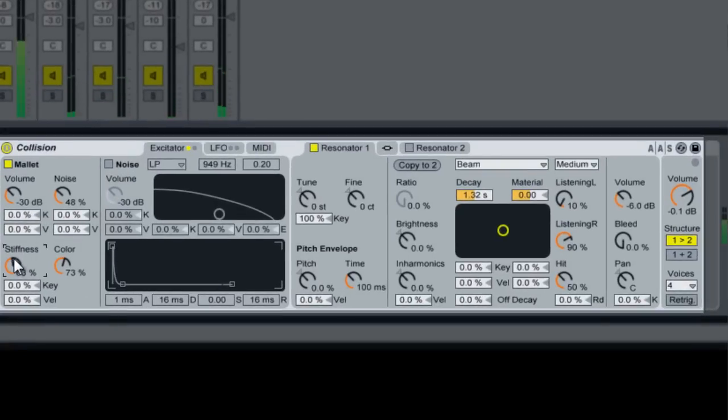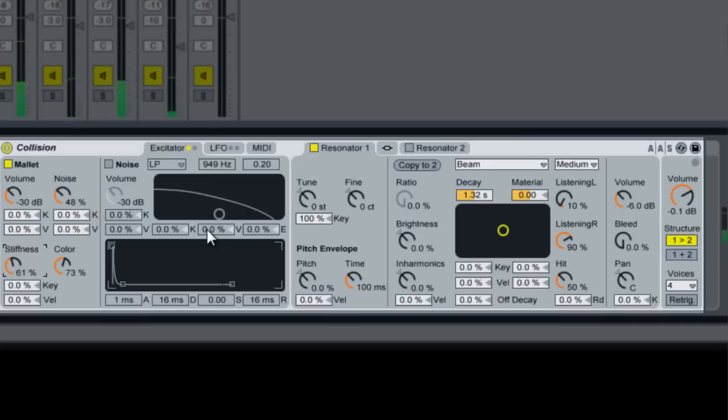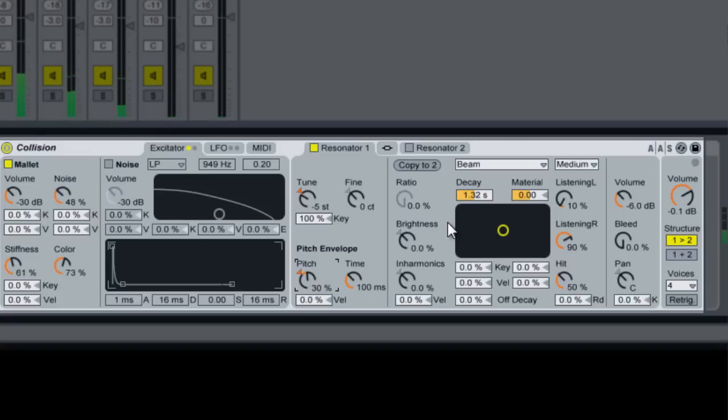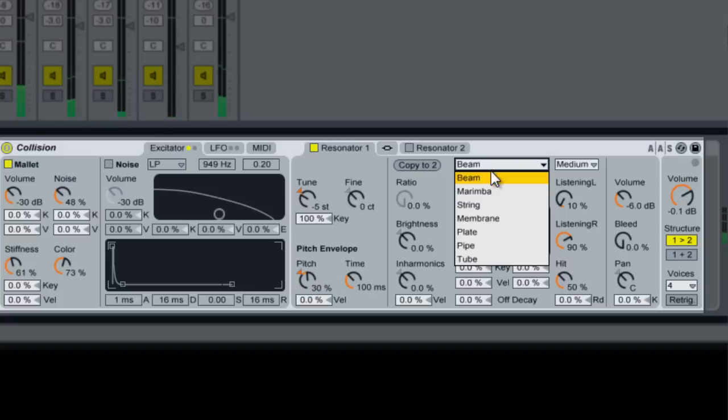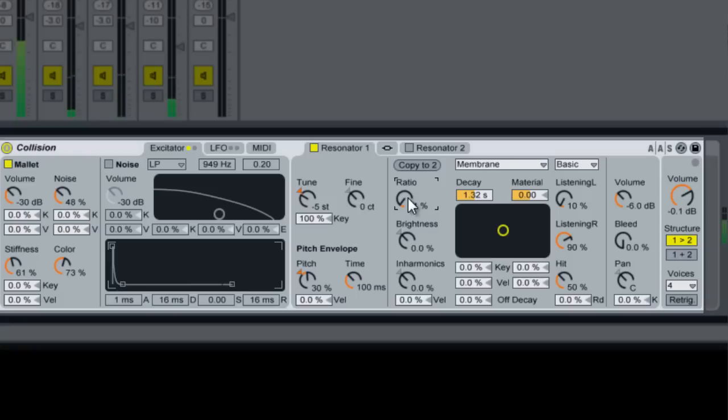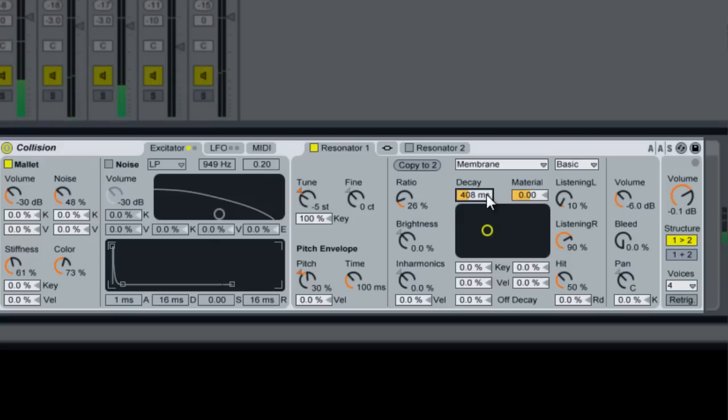We'll bring the stiffness up a little bit more. We're going to tune this one down a bit. Add a pitch envelope. We're going to change this to membrane, make it a basic. Turn up the ratio a bit and then bring the decay down.